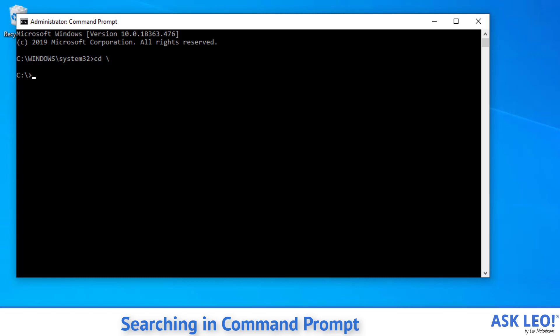What we're doing is we're searching the entire C drive for some files. In my case, I'm going to search for *.pdf. That means any file that ends with a .pdf extension is what I'm looking for. And I'm going to add the /s parameter to the dir command.